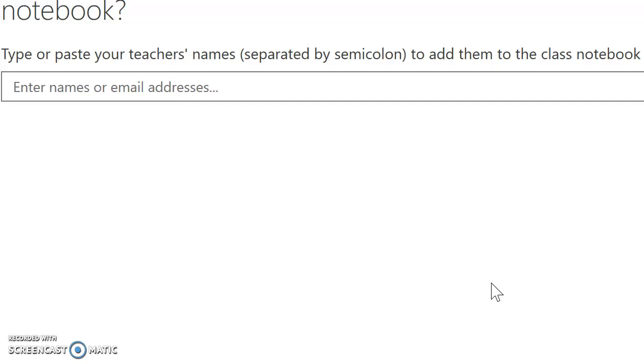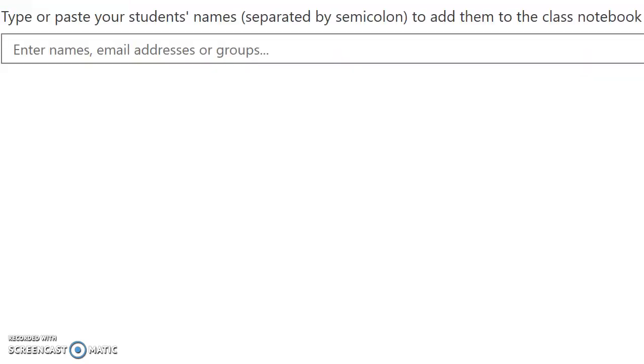You can share with another group teacher, a head of department, it could be anybody else you would like to share your screen with. You can type in the name. It is optional. As this is linked to your school, you'll be able to put in their surname and link them in as well. Press next.